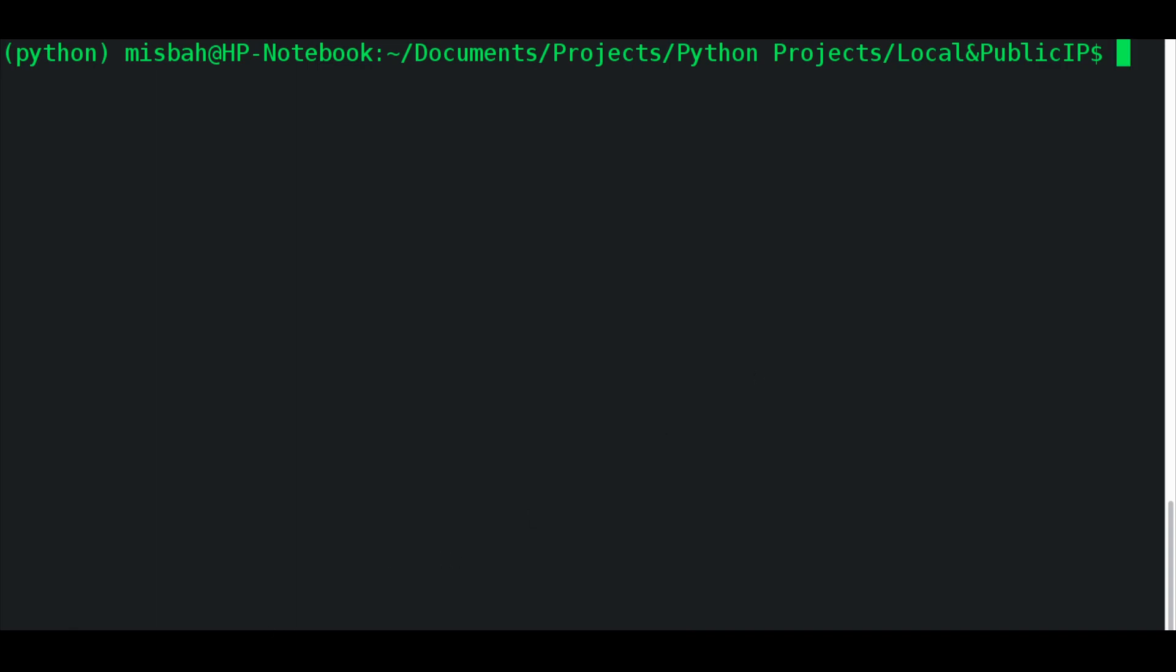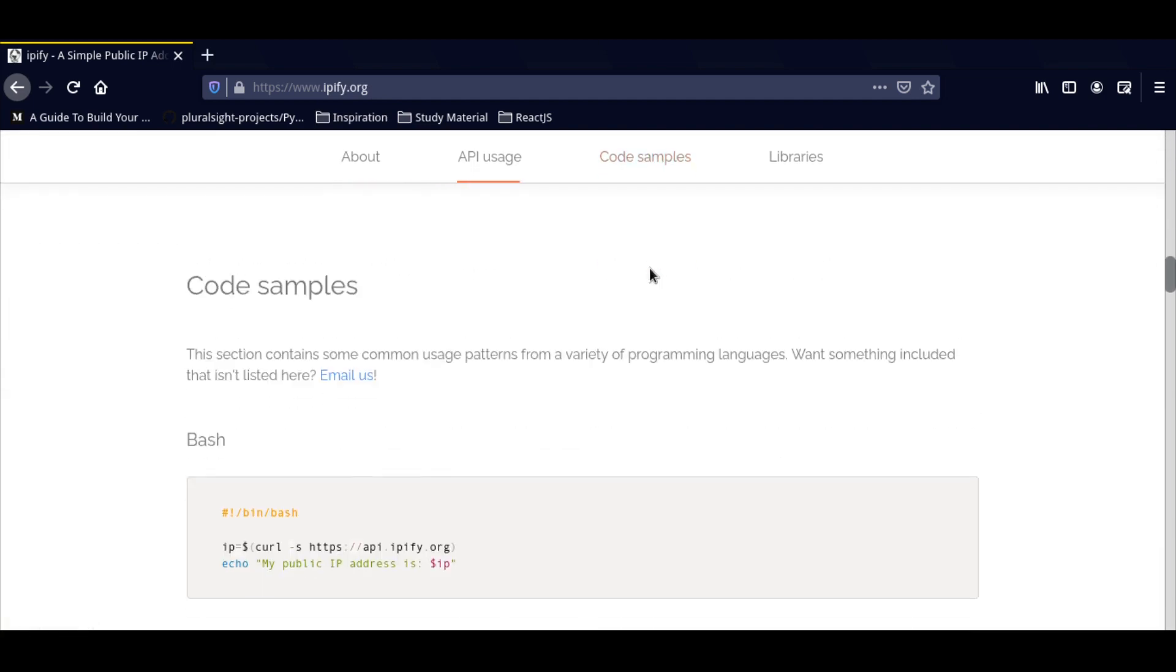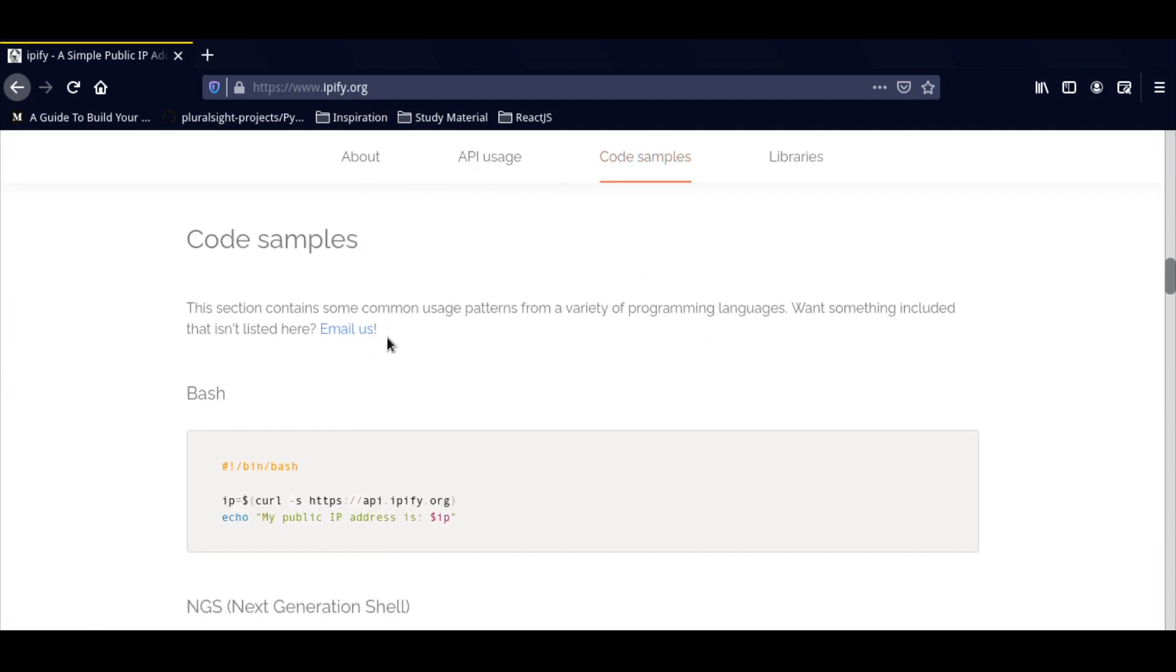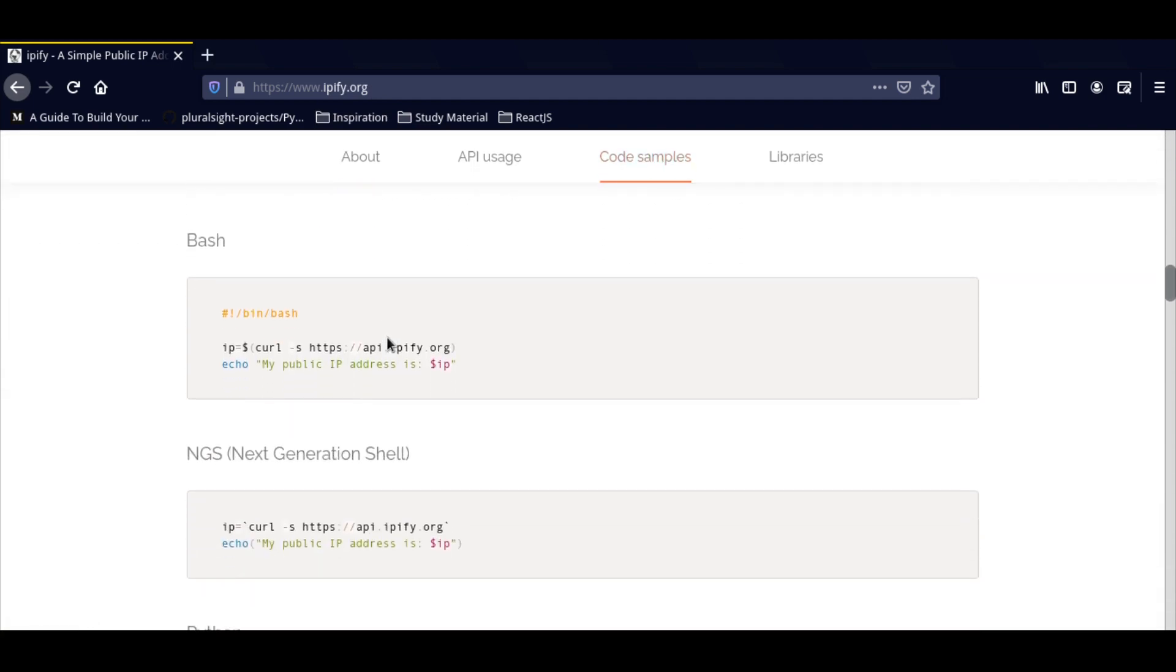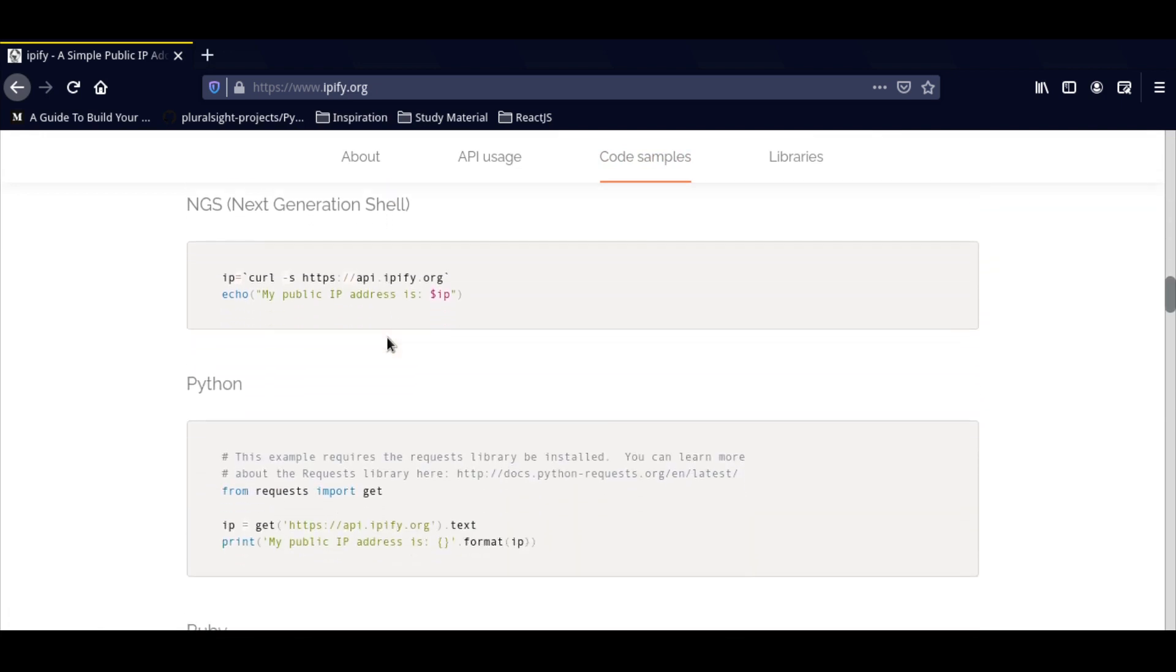For that purpose, we'll use this website called ip5.org. If you go into the code samples, they allow us to give us some options of how we can access our IP address. You're basically sending a request to this website and it will give you back your public IP.